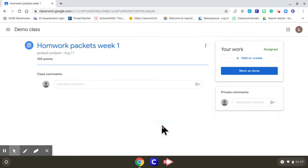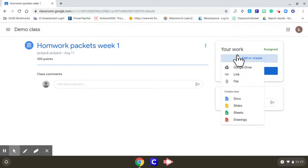The way to turn in stuff is to add or create on the side right here, but there's no option for a camera. Because we have to turn in photos of this packet and there's no camera option, the way to do this is...